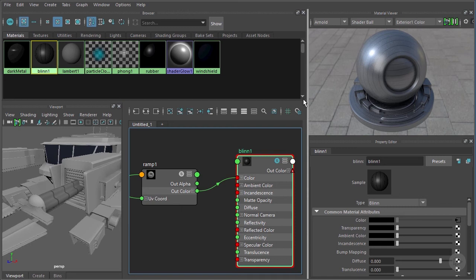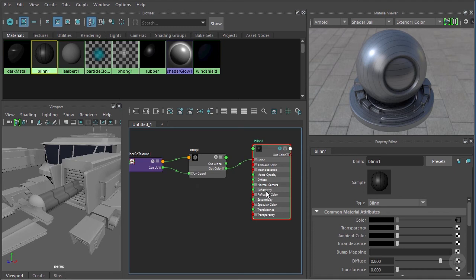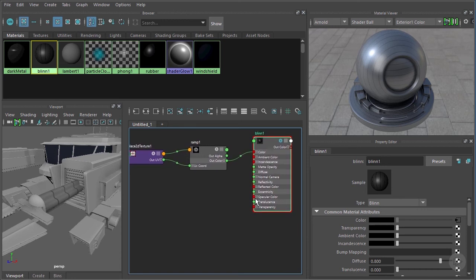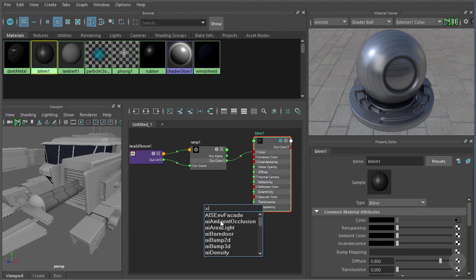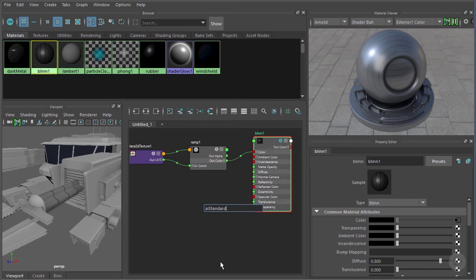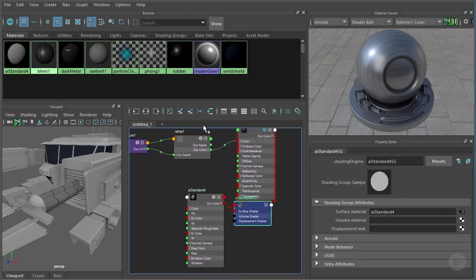I'd like to convert blend one to an AI Standard material. The AI Standard is a really nice do-it-all material in Arnold — it's physically based and produces high quality realistic results. Materials like blend, fog, or Lambert are very old and have been in Maya a long time. Let's drop in an AI Standard. We can do that through the Create menu, or just hit the Tab key over the work area and type 'aist' — it filters down to AI Standard. Click it, hit Enter, and Maya drops in the node. Remove the shading group from the graph.